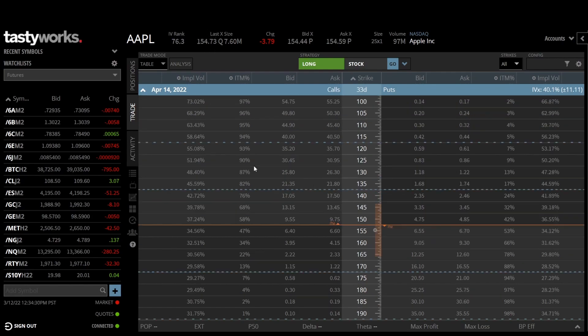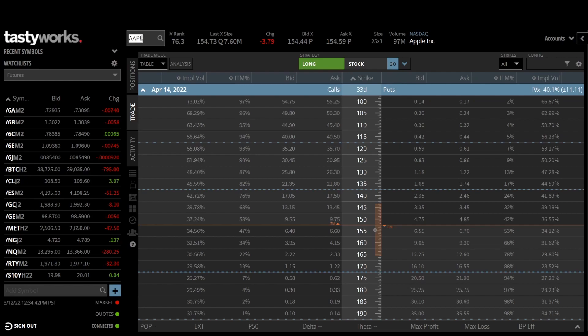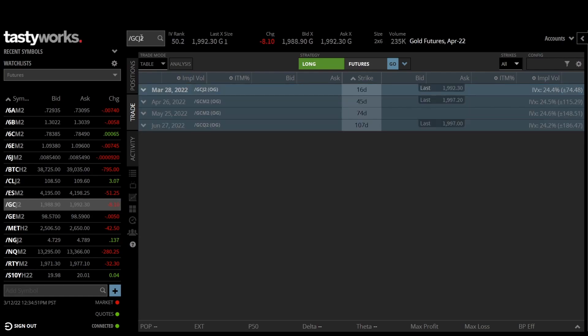For the futures options, I'm going to choose gold because they're fairly liquid even out a couple expirations. With a lot of options on futures, they only trade the front month, and oil trades a lot in all months. But there's a lot of geopolitical situations going on right now as I record this, so things are kind of weird there.